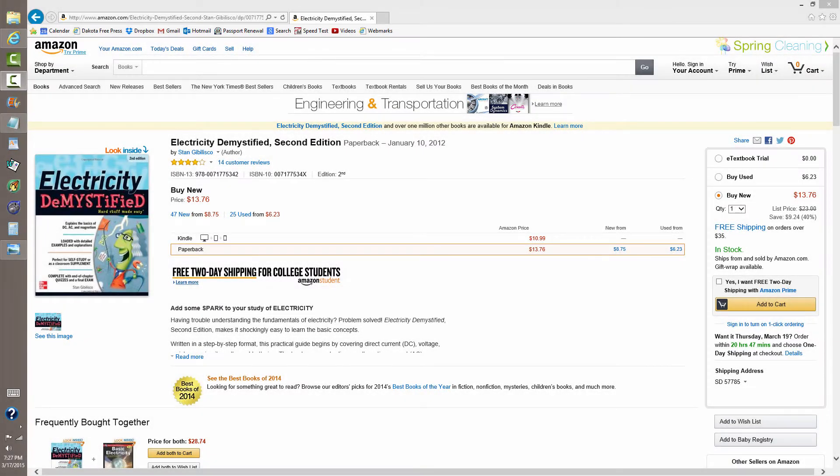Stan Gibilisco here with a little explanation of how we define the cycle in an alternating current wave. What constitutes one complete cycle?